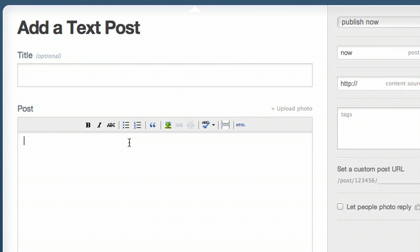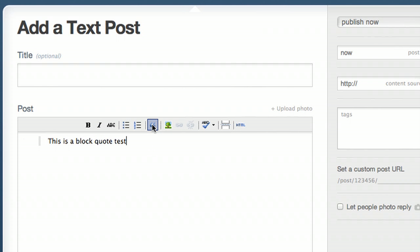So right here as a test, we'll take this text and click block quote, and you'll see it indents a little bit further.